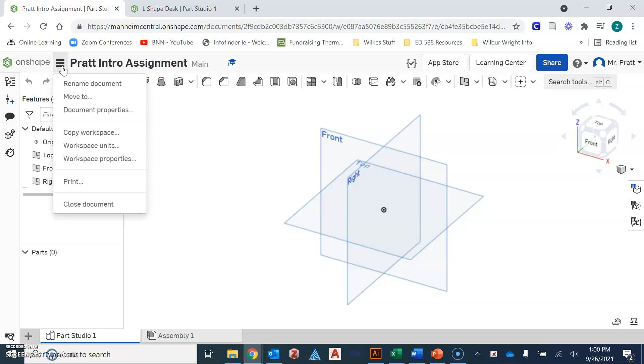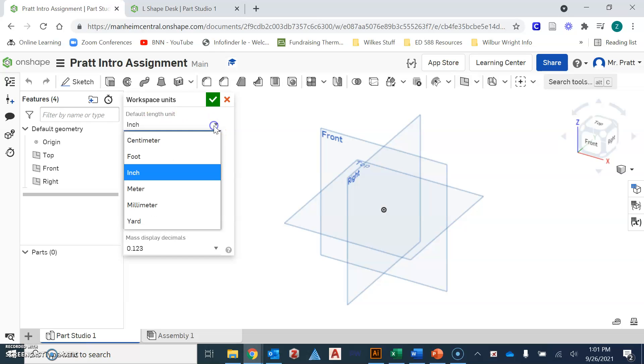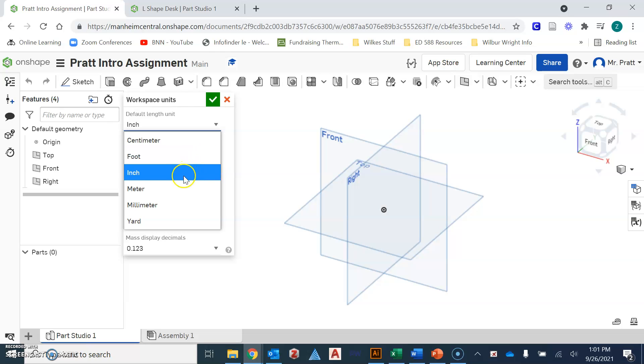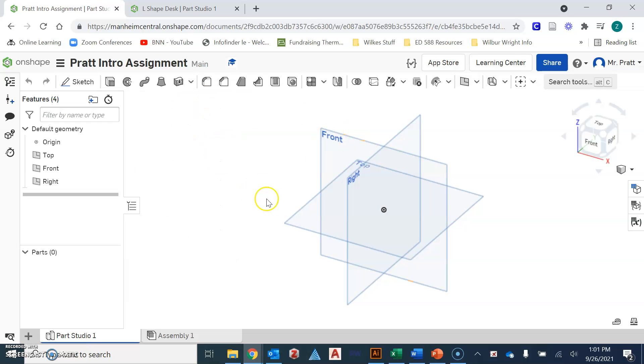One of the things that I wanted to bring to your attention is the fact that you can change the units in this program. Some of the videos that I provide to you in the assignments for this week will ask you to use a different unit, so you can change it to inches, feet, centimeters, and so on. You'll definitely want to look into that as you are starting the assignments for this week or if you're drawing up your own designs in the future. When you're happy with what the units are, you can just hit the green check mark and it saves your work there.